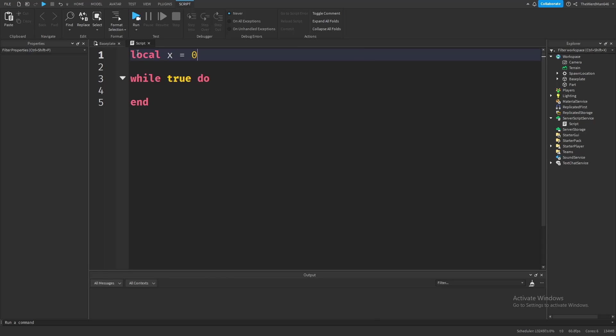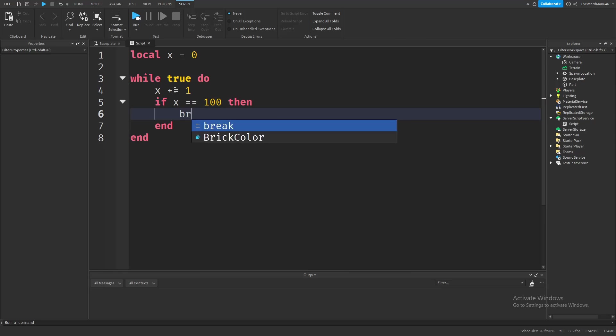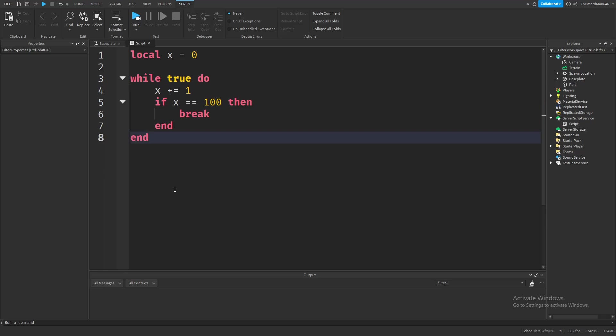And now let's make it check if x is equal to 100. And if it is, then break out of our loop. So first, let's make x increase by 1 in each loop, because x can't just magically become 100. And then let's type an if statement that checks if x is equal to 100. And if it is, then simply just break out of the loop using break.